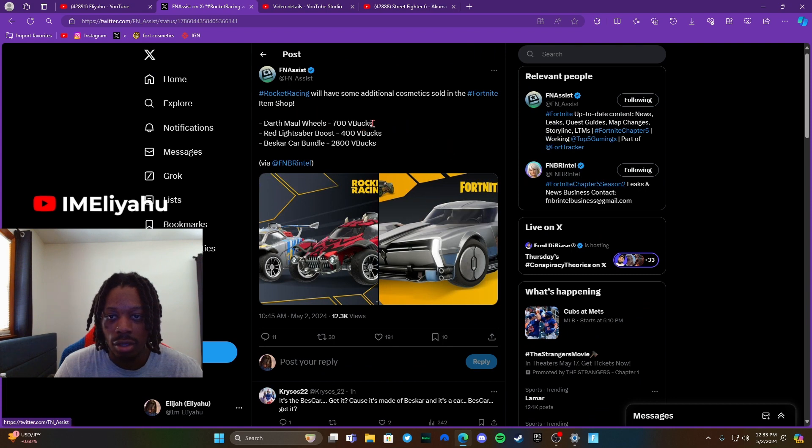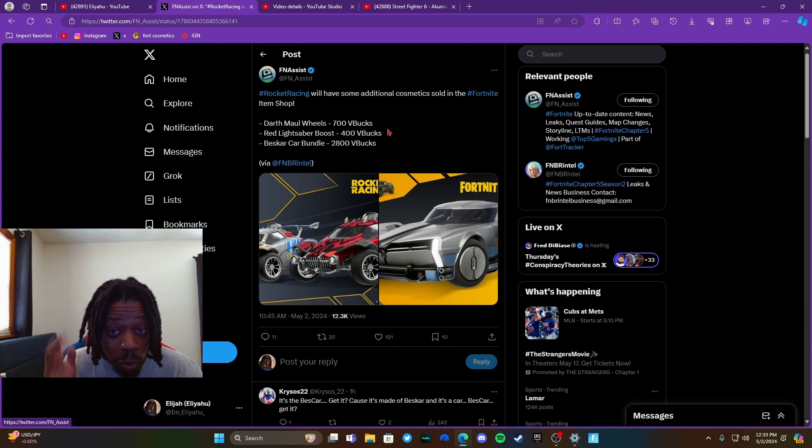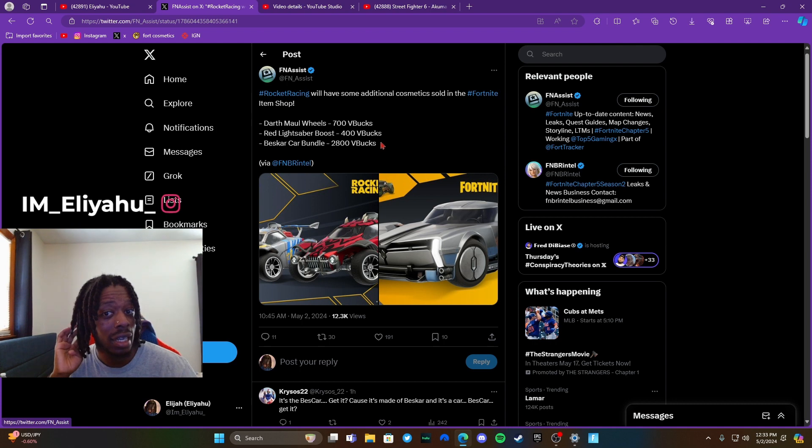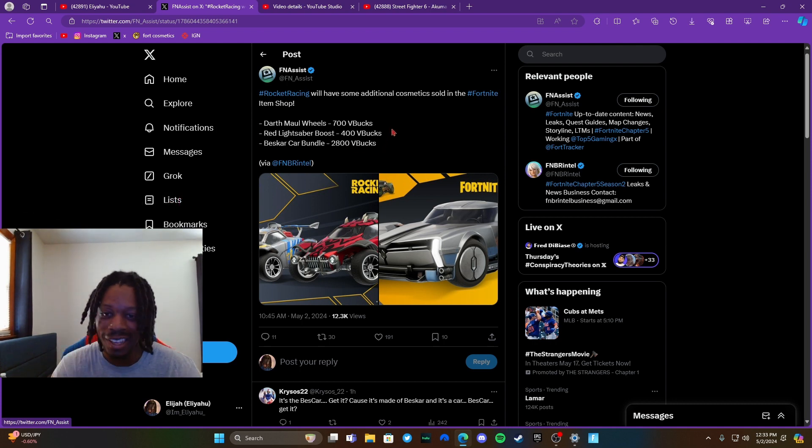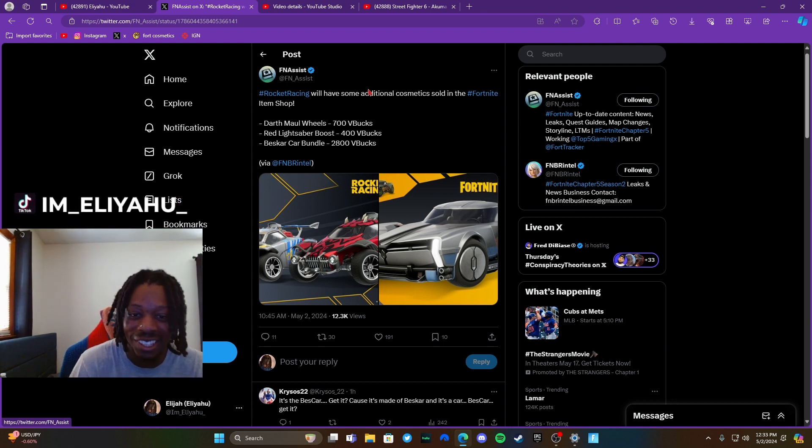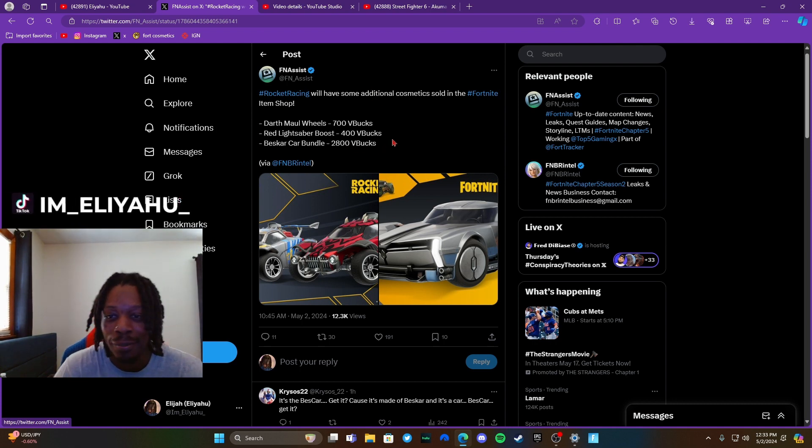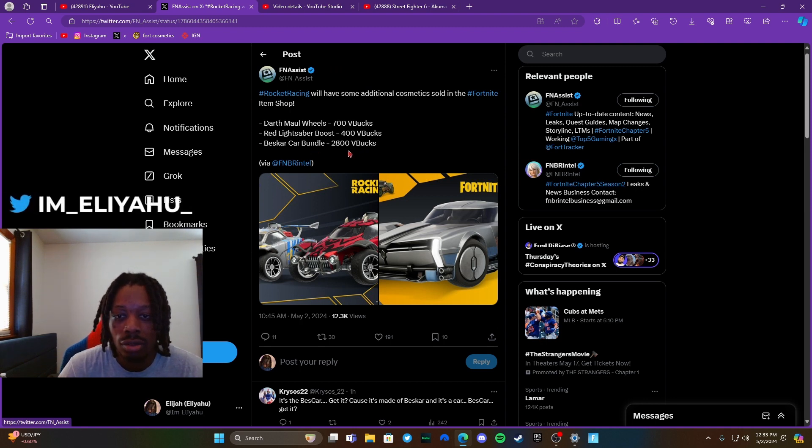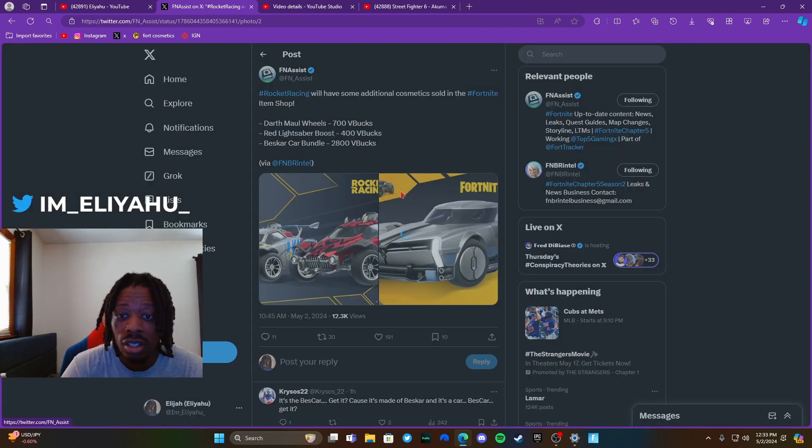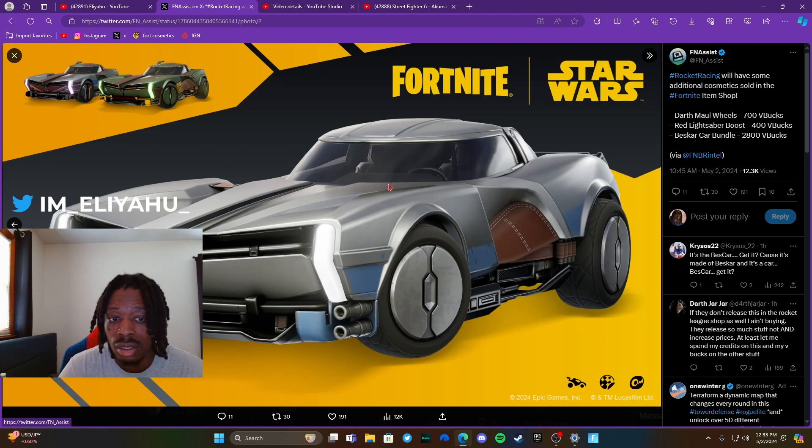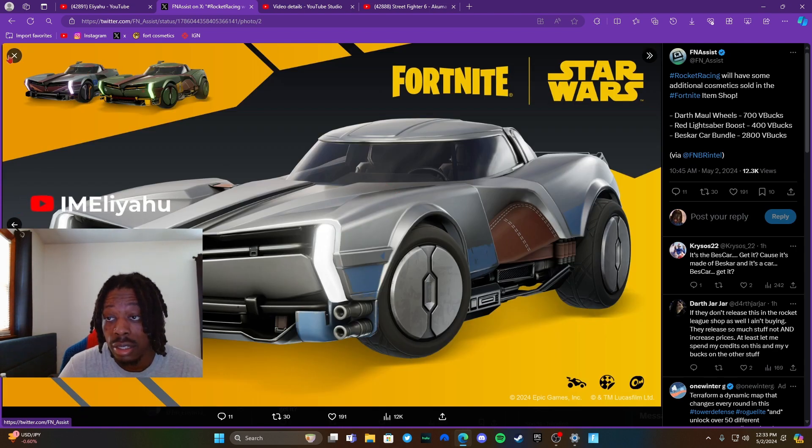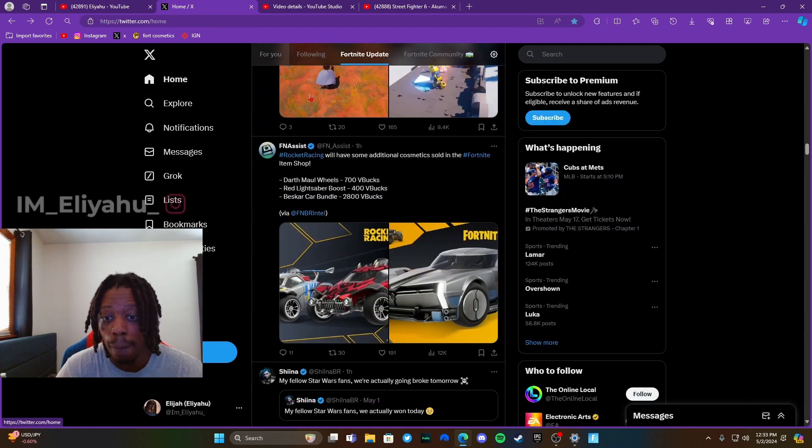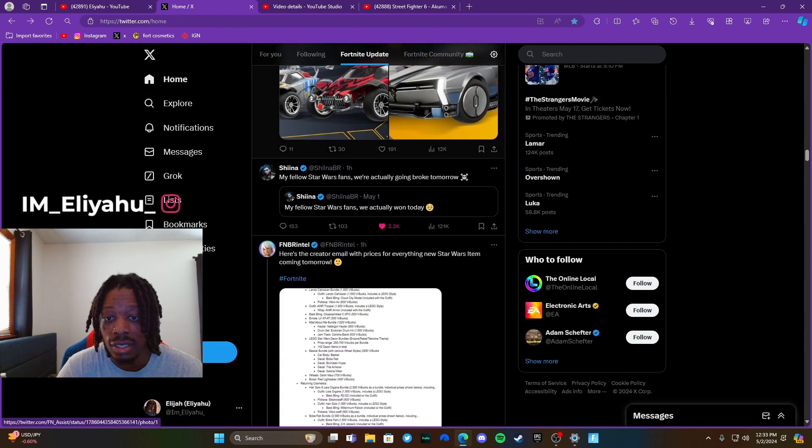Then right here, rocket racing cosmetics. Dirt Mall Wheels, just wheels, 700. Red lightsaber—oh boost, I thought it said lightsaber, y'all got me hyped. Then Best Car, the car bundle. Damn, that much for this car? That's expensive for some stuff man, I ain't probably gonna be buying that. I just want the skins.